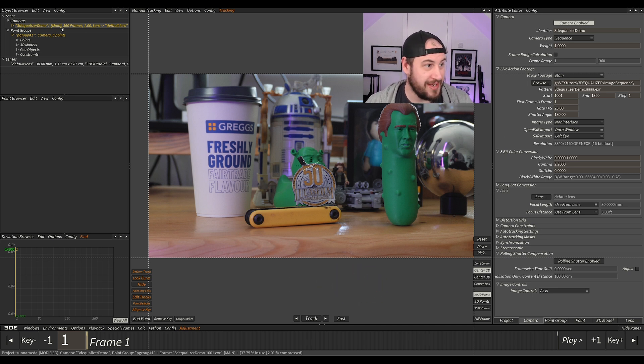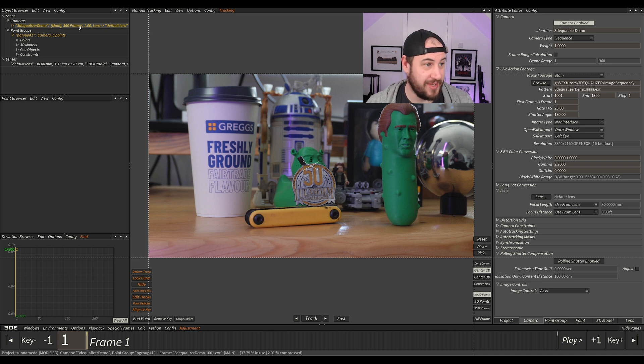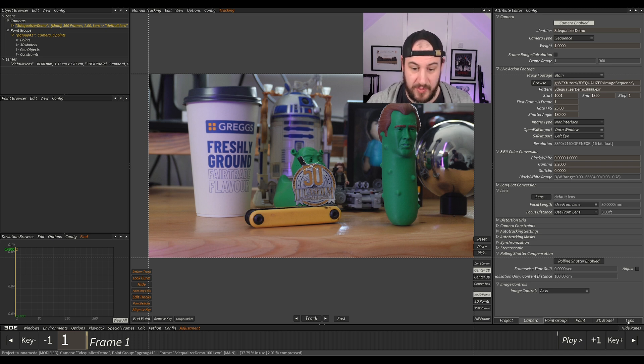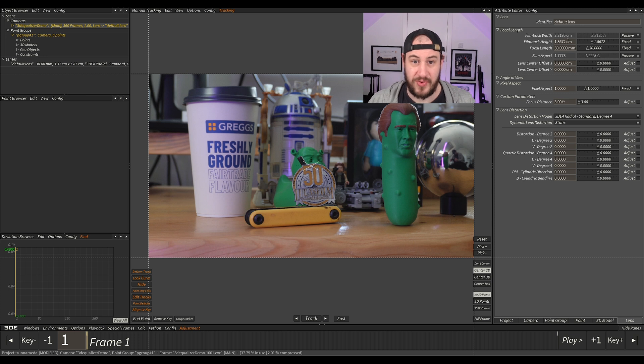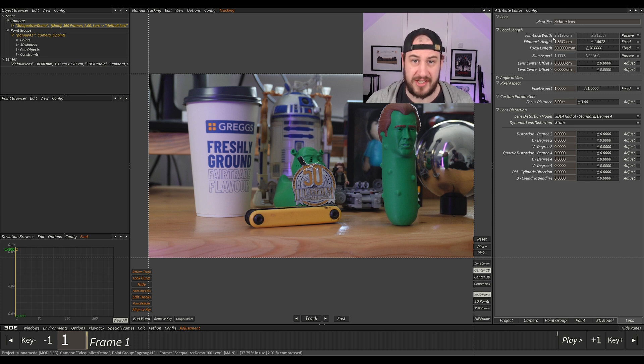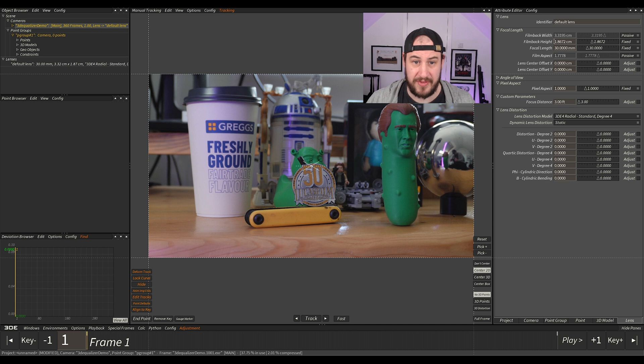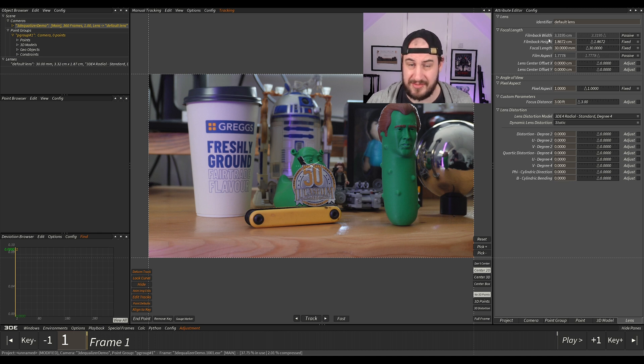With our main camera still activated in yellow, we need to go over to the right here where it says lens and go to where it says focal length. So this is going to set our sensor size of our camera. It's the film back width here and height, just the sensor size of your camera.